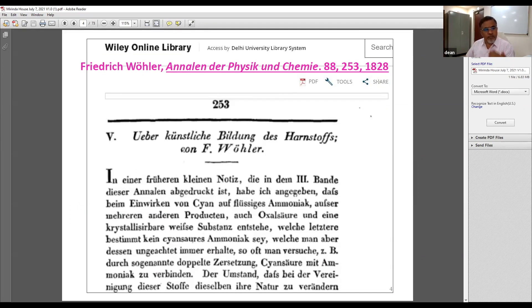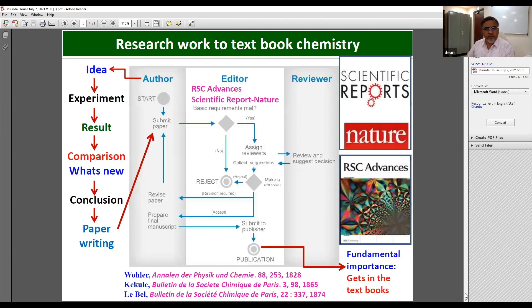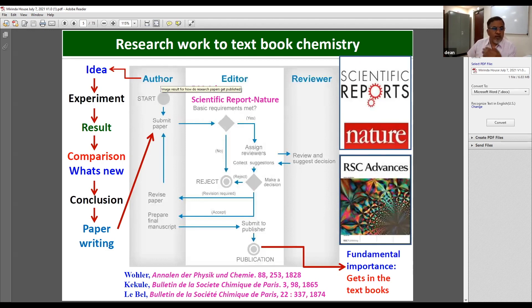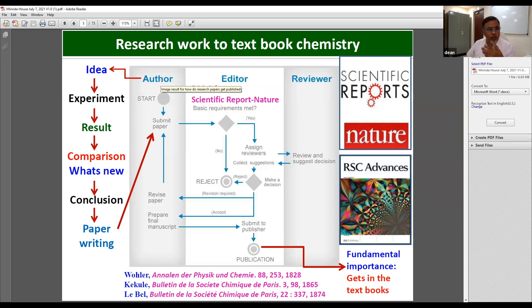Now let me show you the process of publication — how easy or how difficult it is. As an author, if you publish something, you will be the author of that work. You first conceive an idea. The idea would be based on the literature precedent. From the literature, you will learn many things, and then you propose an idea of what you want to do.